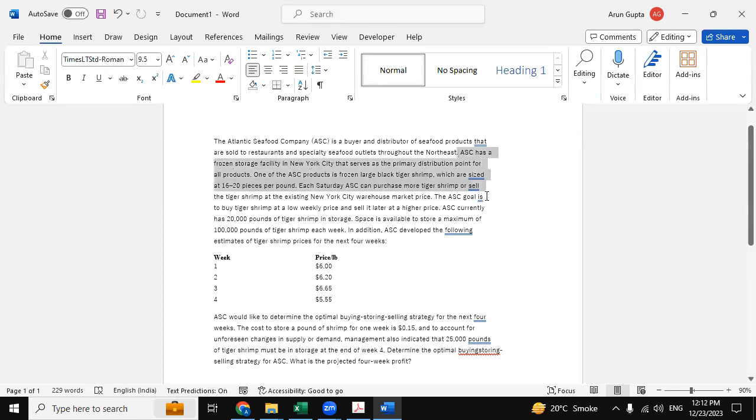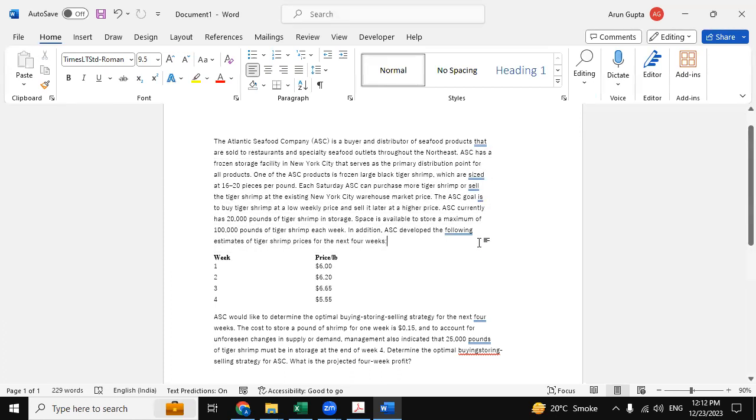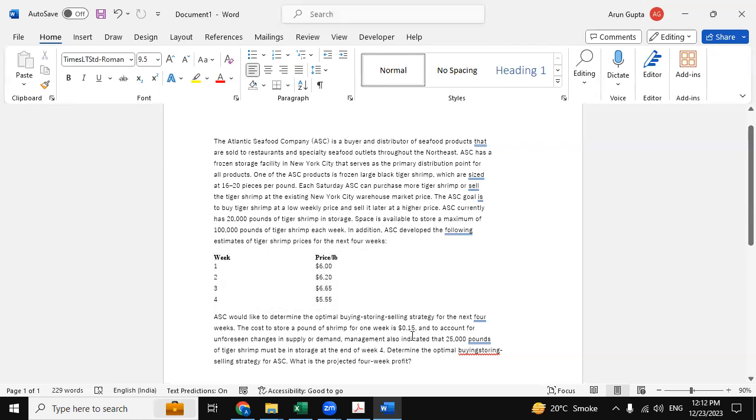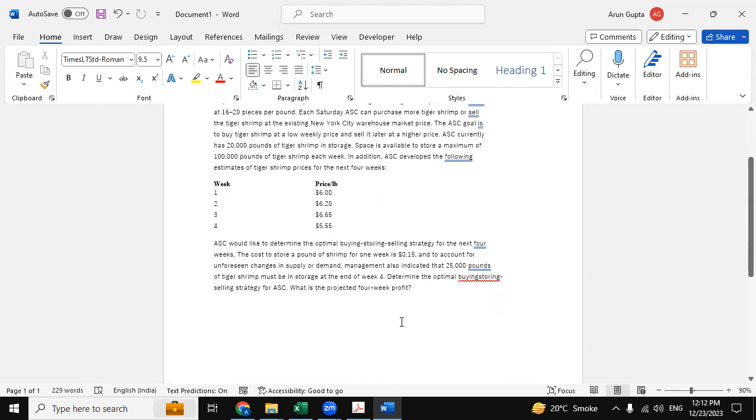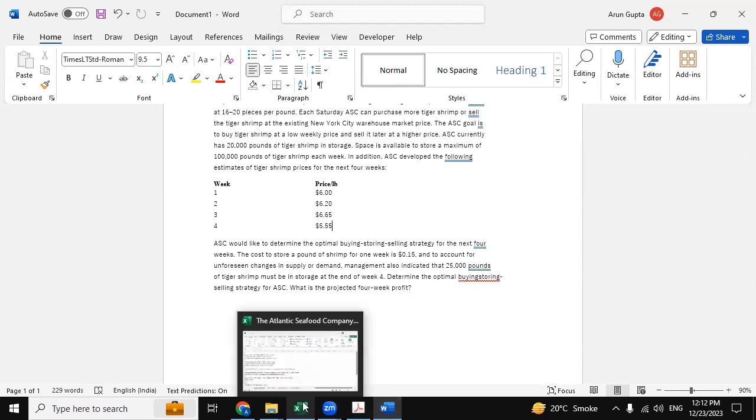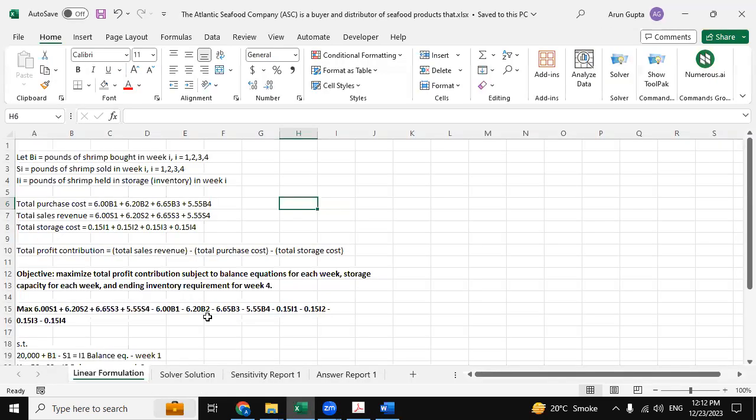So here they have provided the constants, and this is the tabular format where they have provided the begin price. Now we need to determine the optimal buying, storing, and selling strategy for ASC, and then the optimal solution and what is the projected four week profit. So I'm going back to the solution.